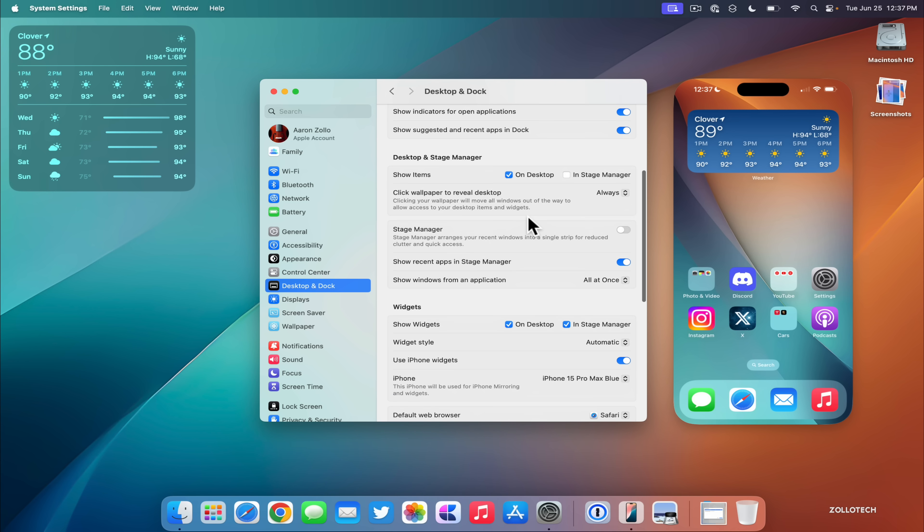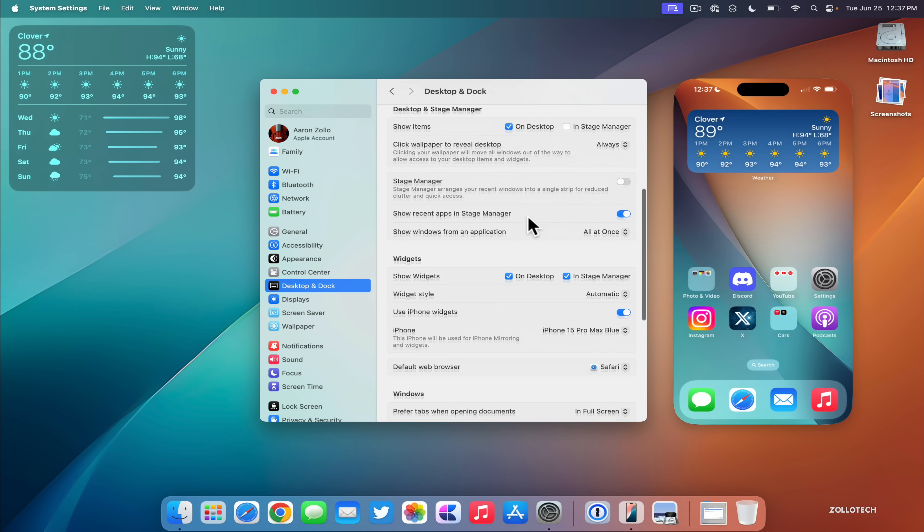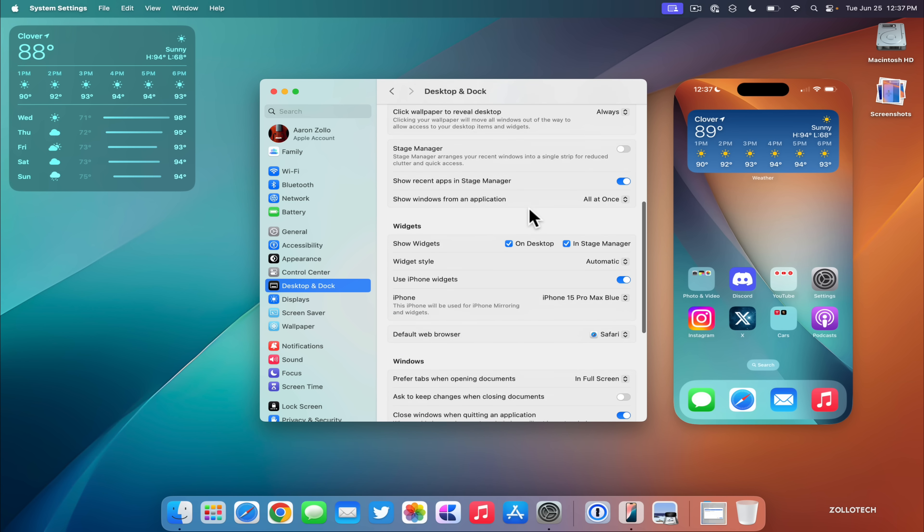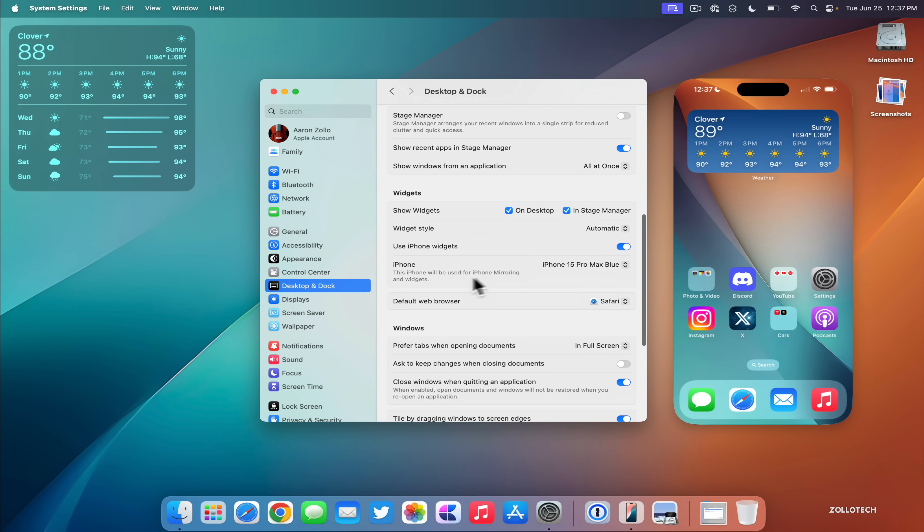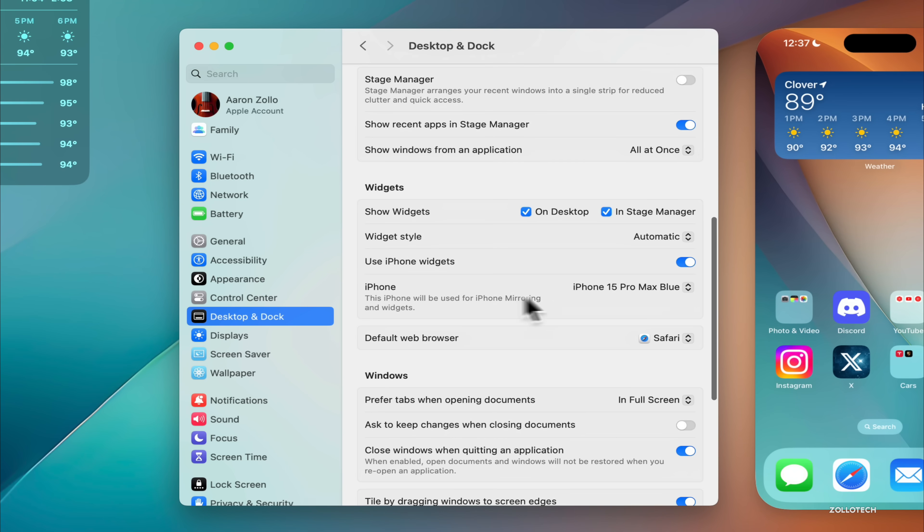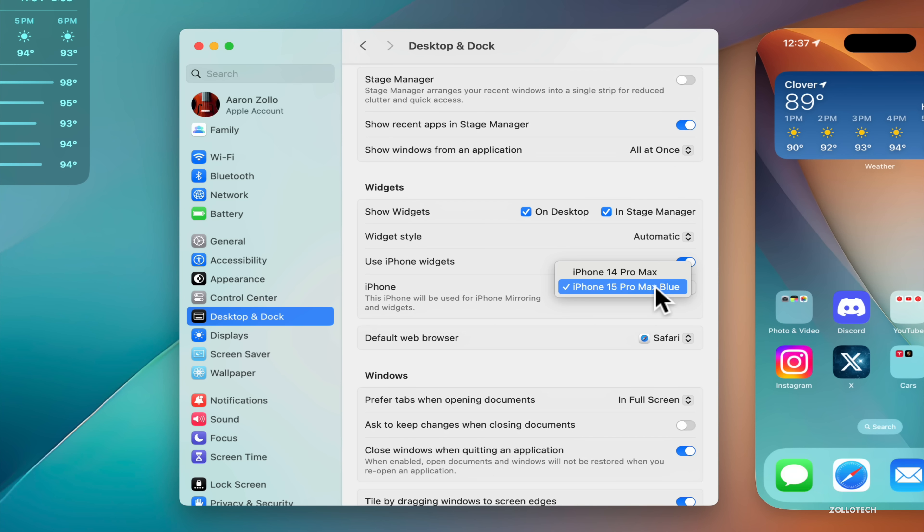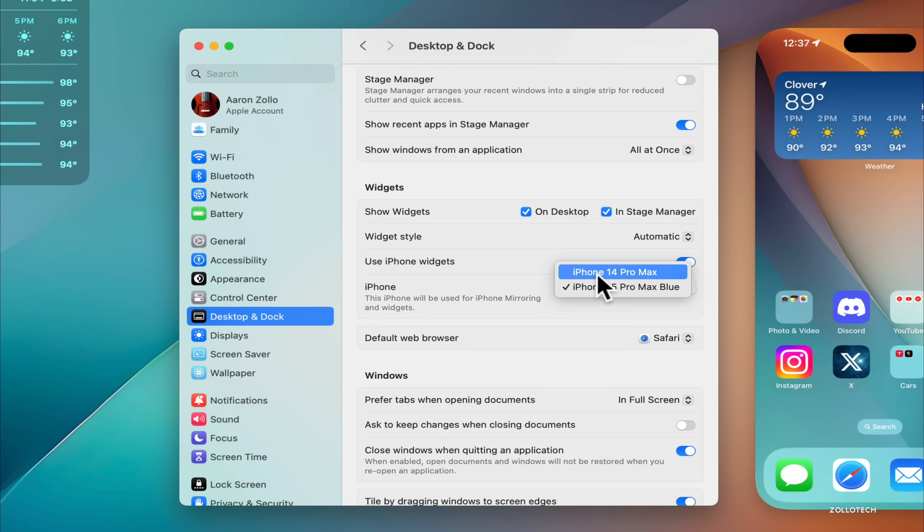Within settings we go over to Desktop and Dock, and within Desktop and Dock we'll scroll down a little bit and then we'll go to the widget section. It says iPhone. In here you can actually switch between the versions. Now why it's under widgets I'm not sure. Maybe it sees it as a widget, but you can switch between any phone that's updated to iOS 18 beta 2.